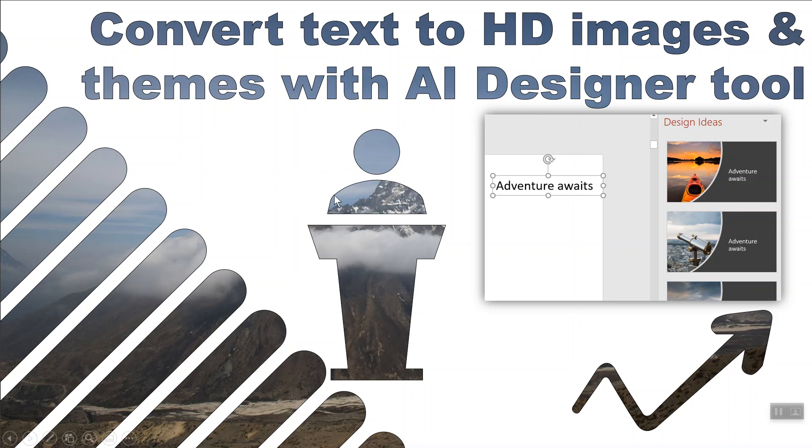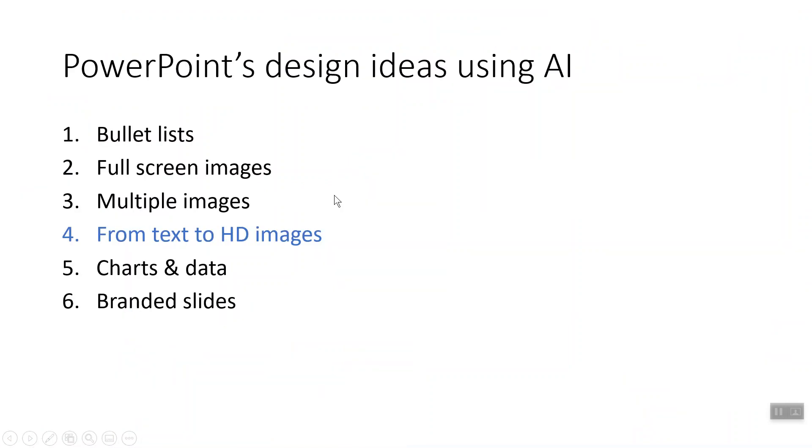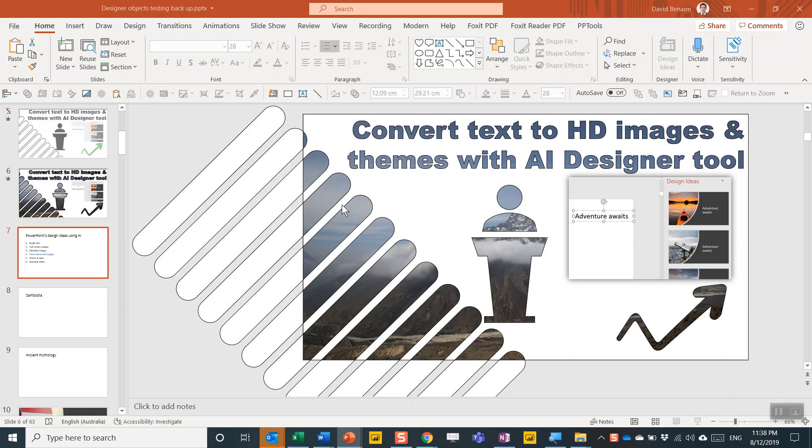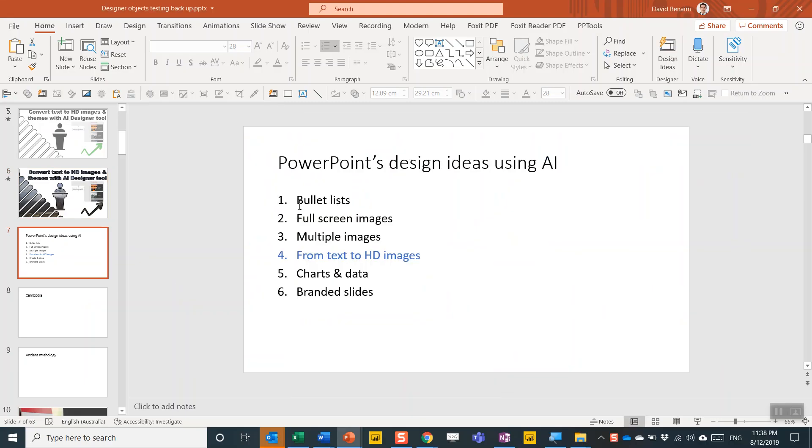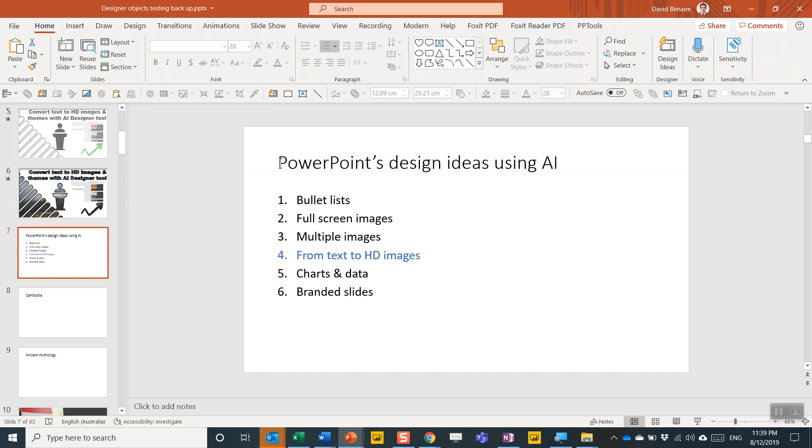So let's see what design ideas can do. In other videos, I've covered how it turns bullet points into icons, how it can give you really cool designs for full screen images, and how it works with multiple images. In this one, we're going to look at how to go from text to HD images, and I'm going to show you an example here.